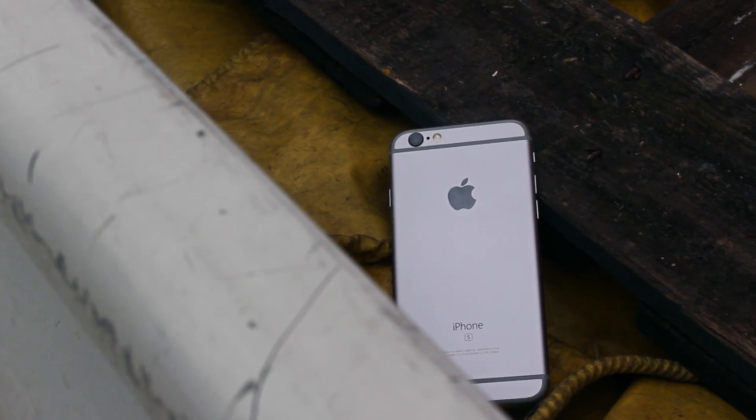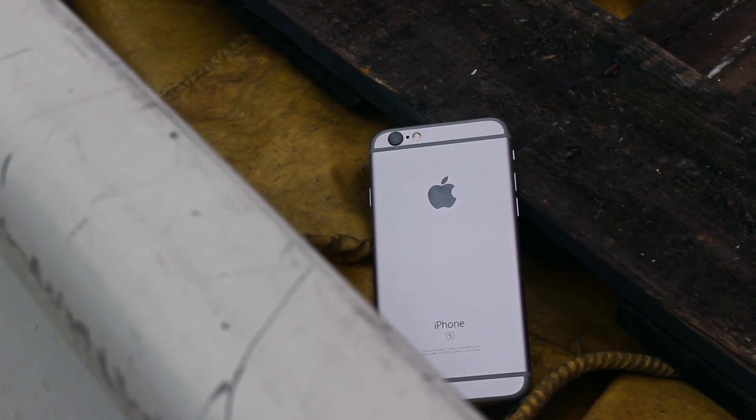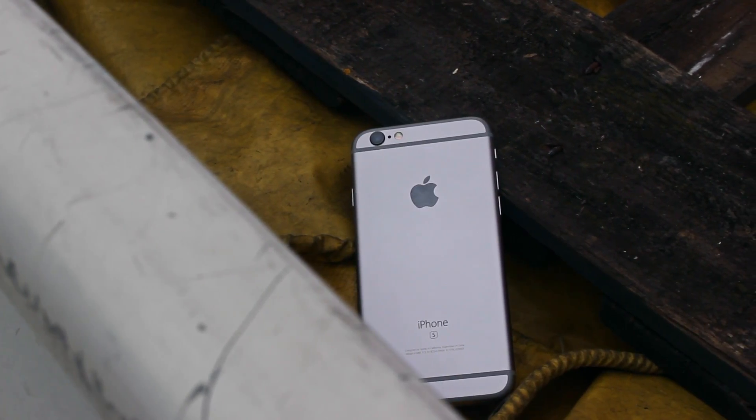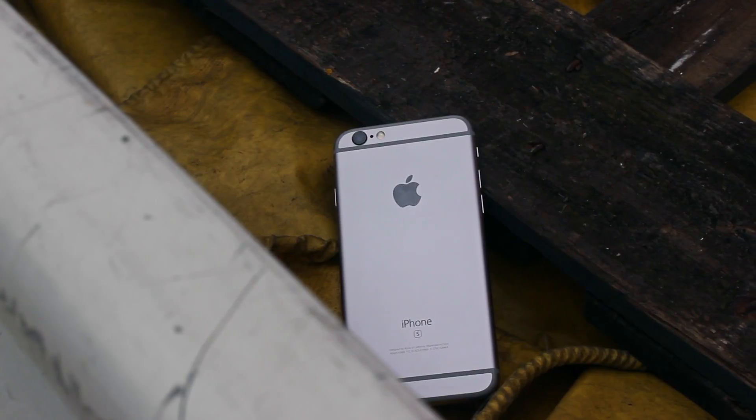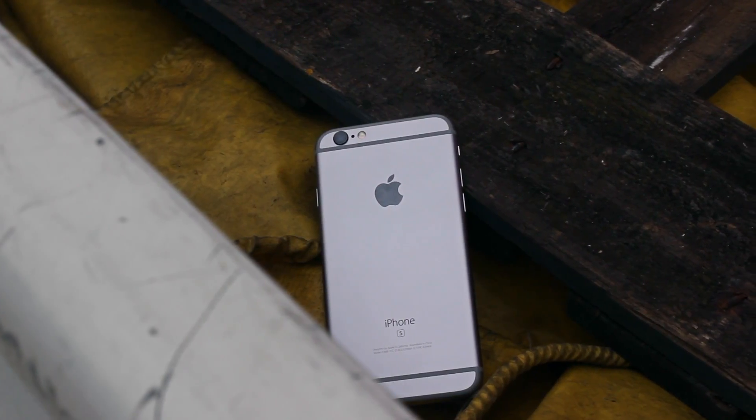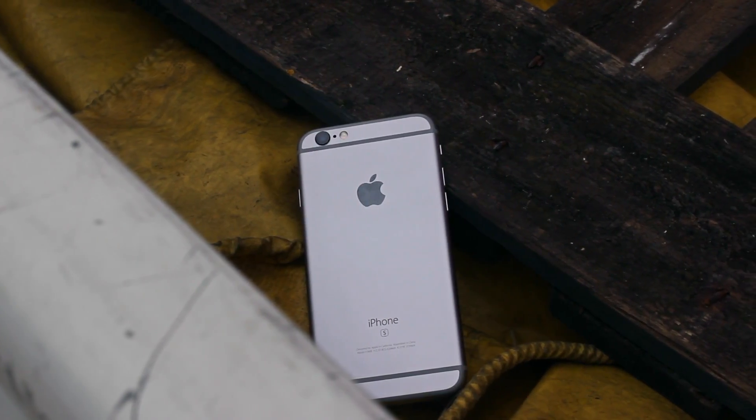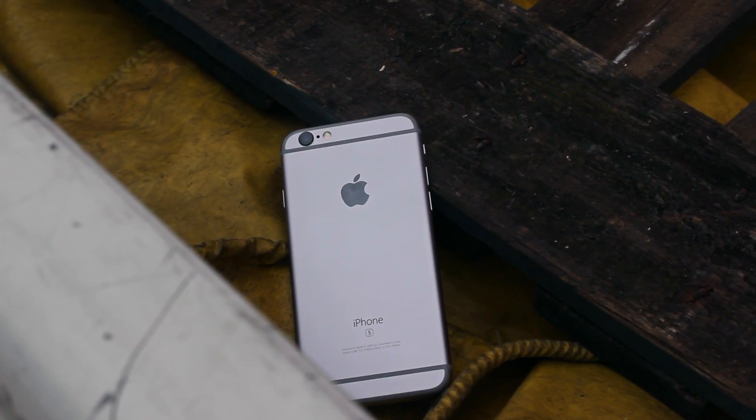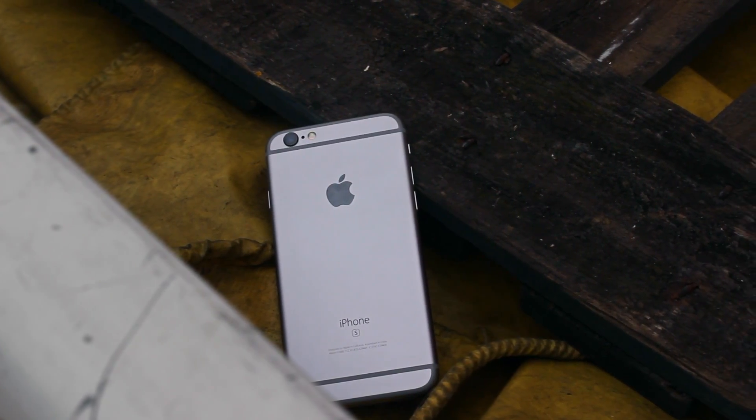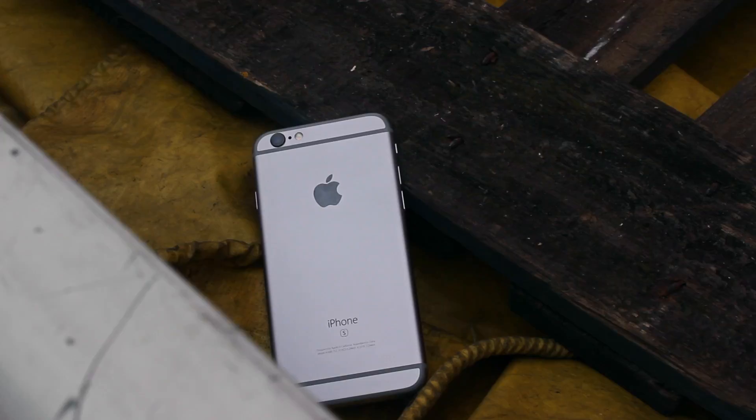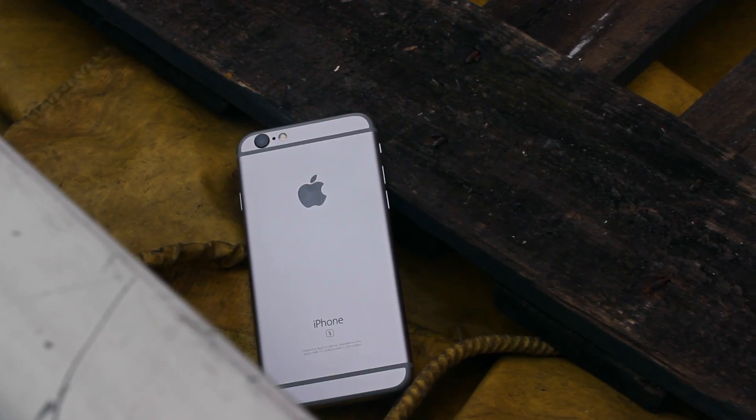So yeah, that's pretty much been it for my first impressions on the iPhone 6s. I do apologize for my voice in this video since I'm now recovering from being a bit sick for a little while, and that's also why this video took so long to come. But anyhow, thanks a lot for watching guys and I'll see you in the next one.